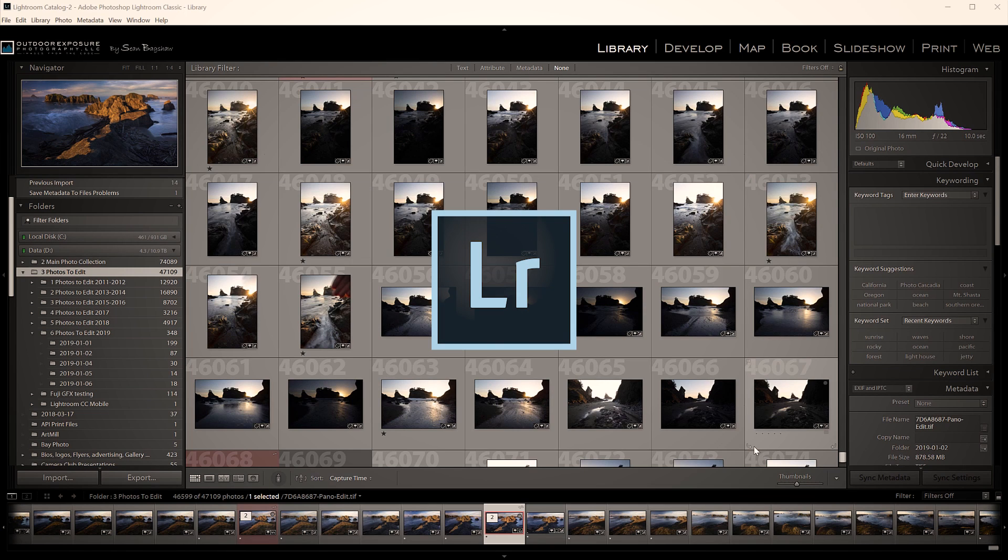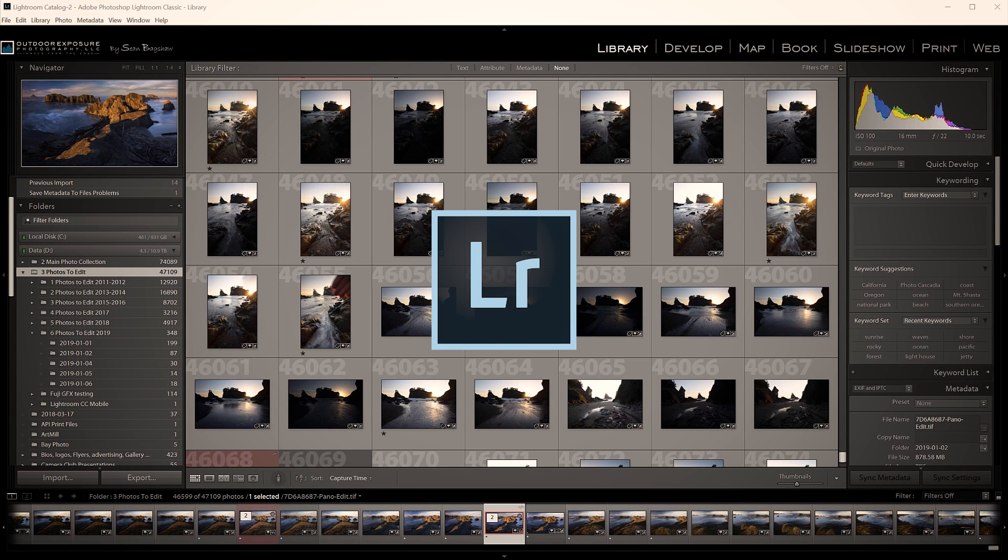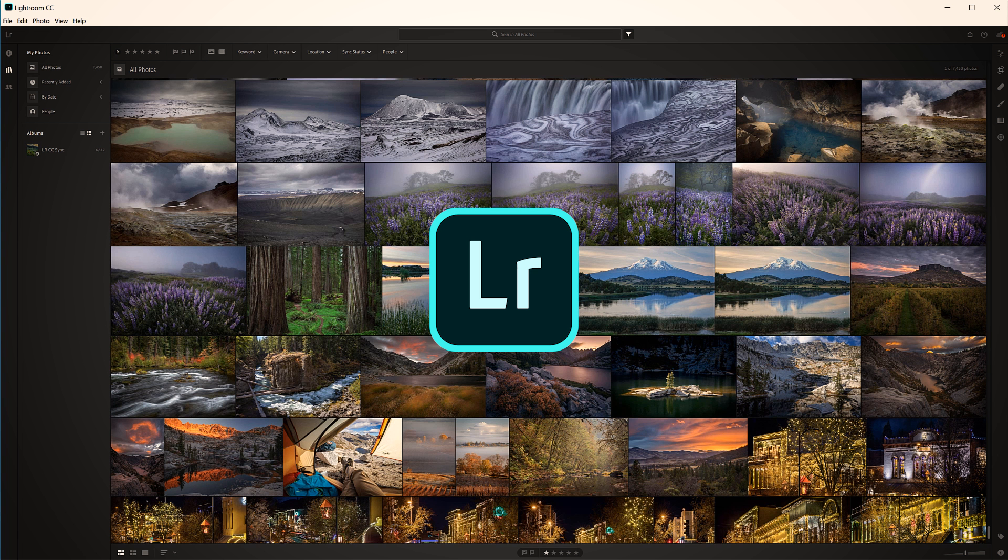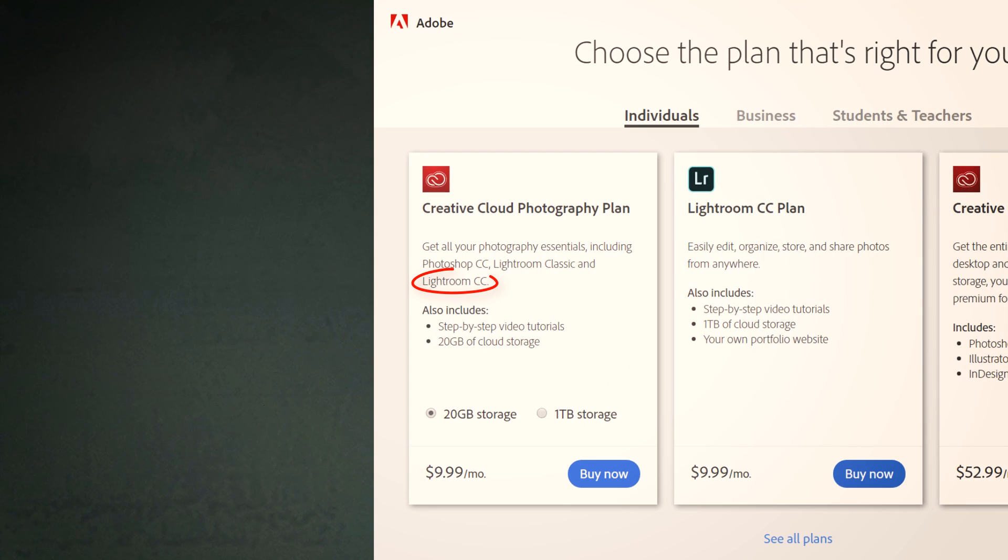But now there are two versions of Lightroom. There's Lightroom Classic, which used to be Lightroom CC, but now it's called Lightroom Classic. That's the original Lightroom. And there's the new Lightroom CC, which is actually the mobile version of Lightroom. So it's a little confusing, but Lightroom Classic and Lightroom CC. And if you have the Photography Adobe Creative Cloud subscription, which gives you Photoshop and Lightroom Classic, it also gives you Lightroom CC and 20 gigabytes of storage in the cloud.